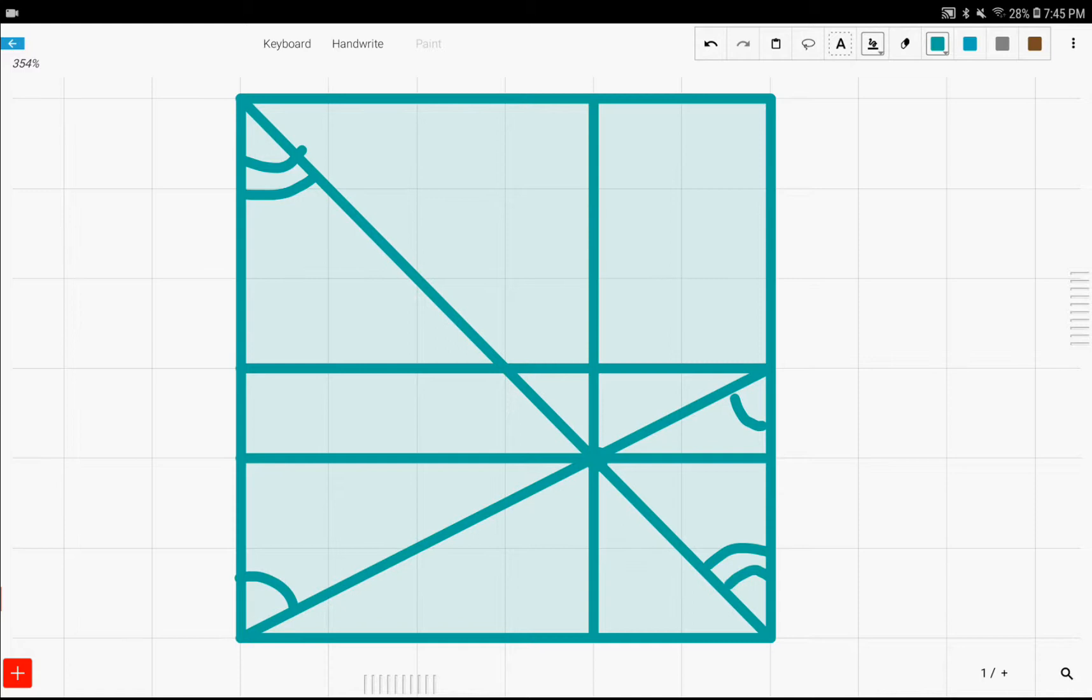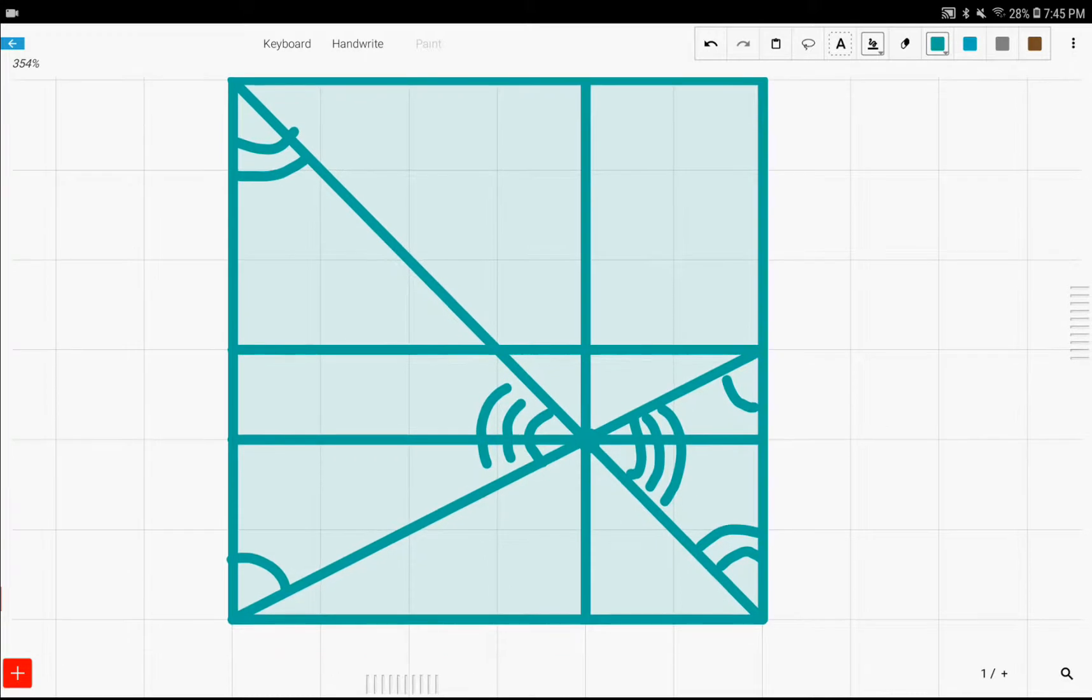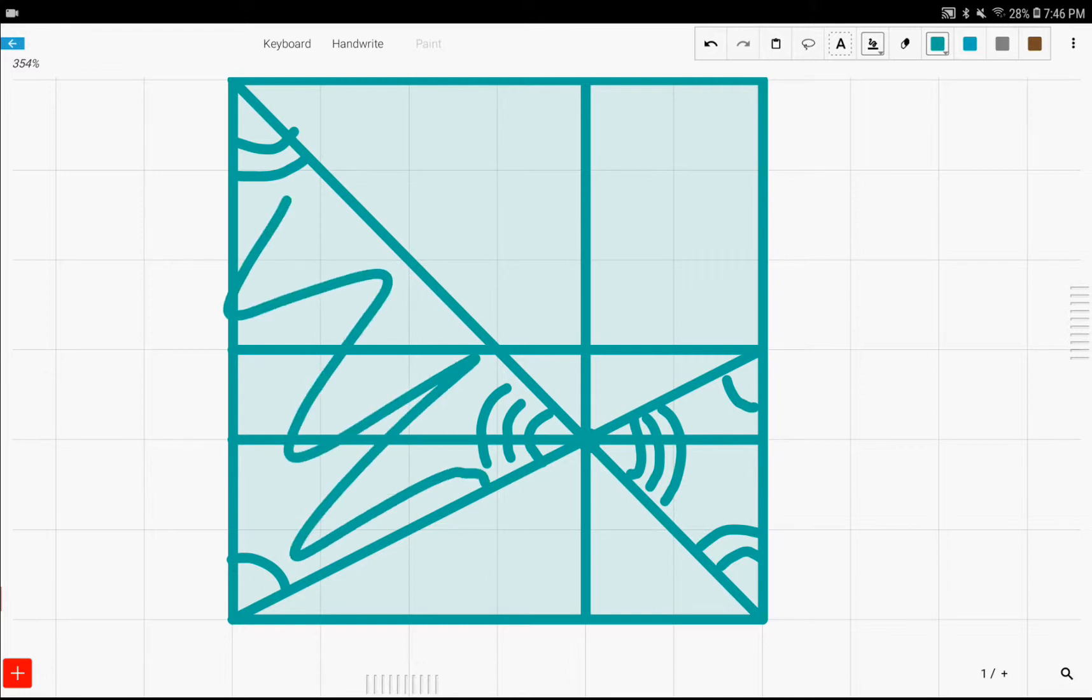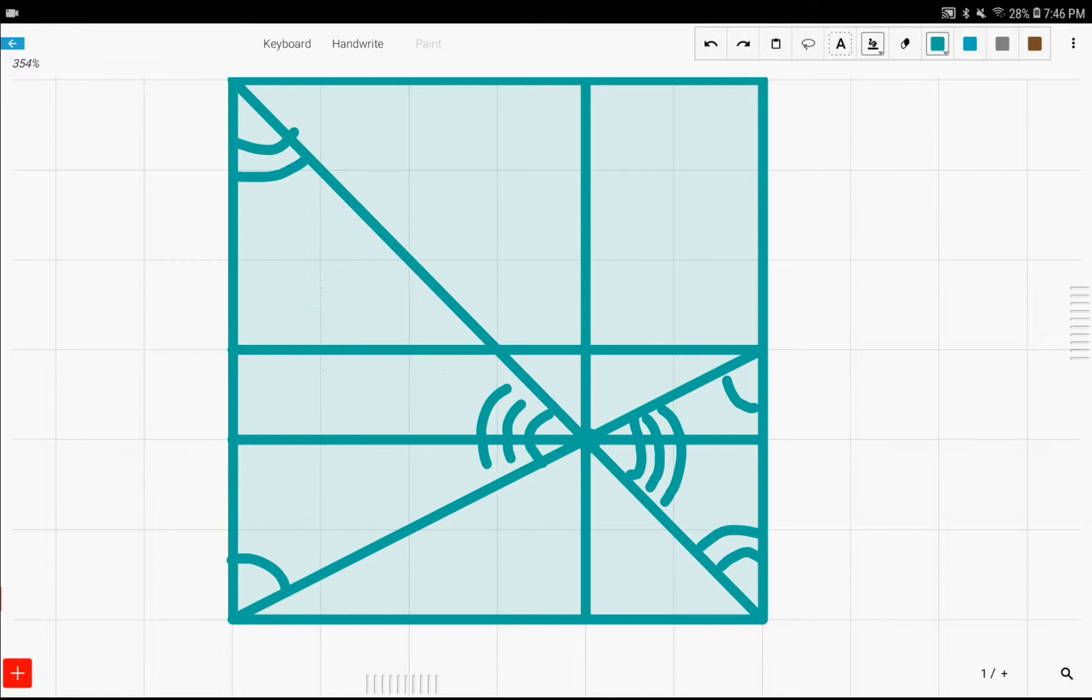And also, vertex angles that are opposite of each other are also equal. So, we can point out that these are equal. And these triangles look like they have corresponding angles, and they actually do because we've just proved it. Which means that these two triangles, right here and right here, are similar triangles.